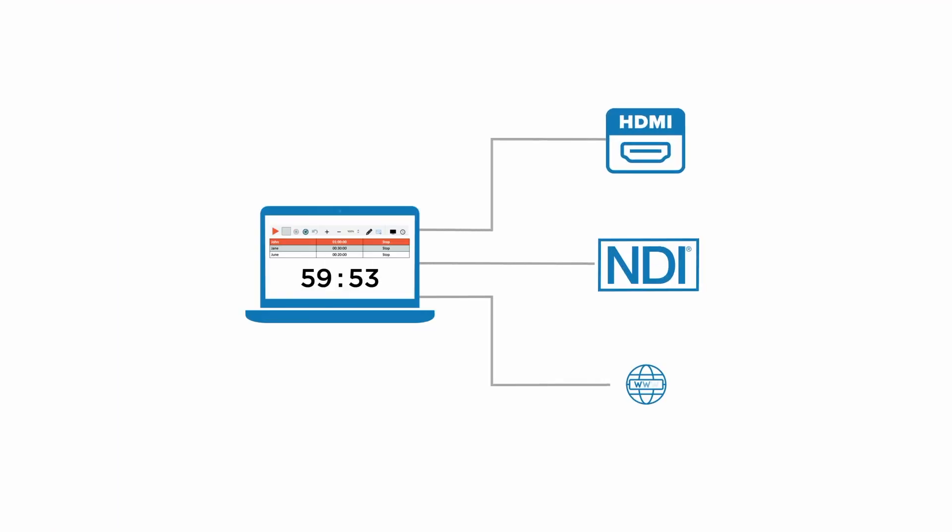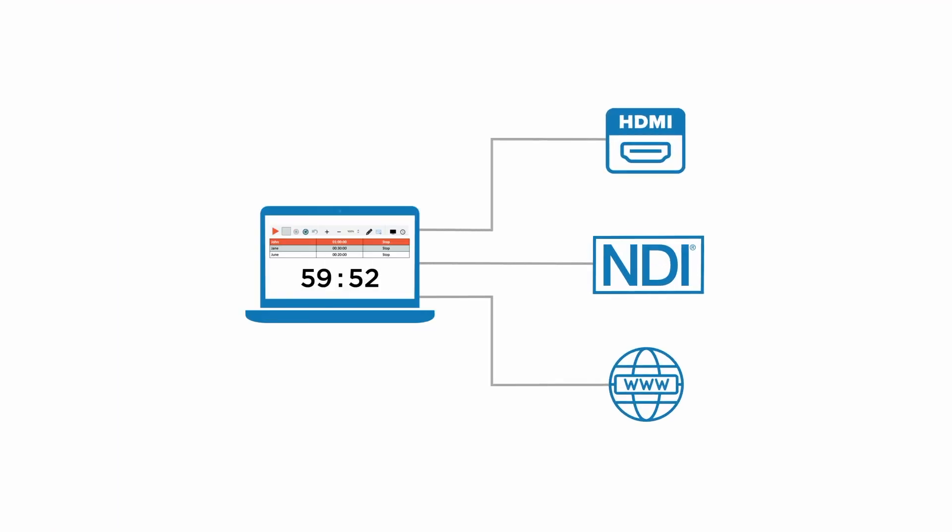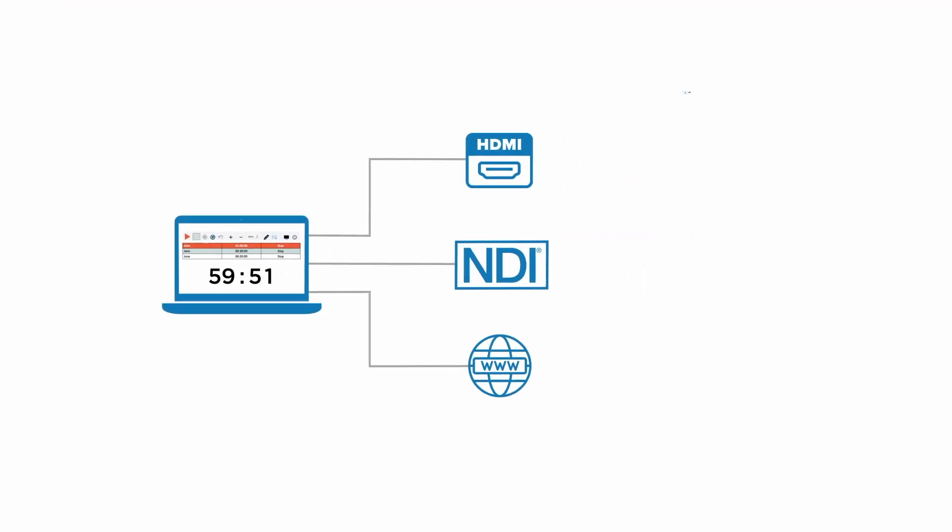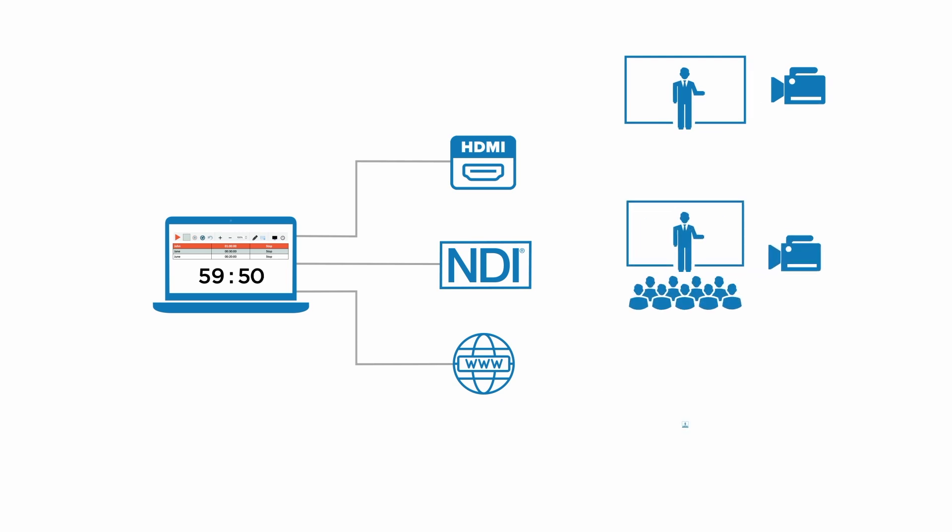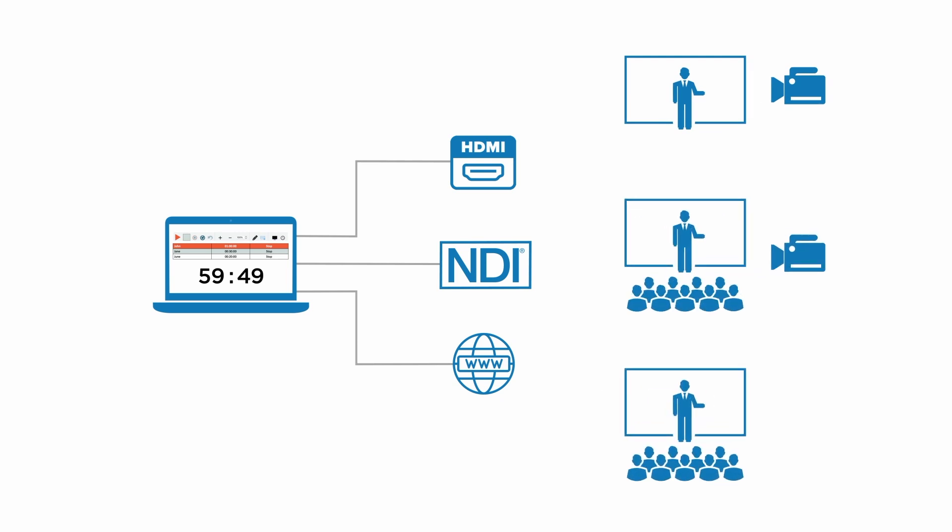All the options are available at the same time. Digital, hybrid and physical events should be well covered with this new version of Q-Timer.